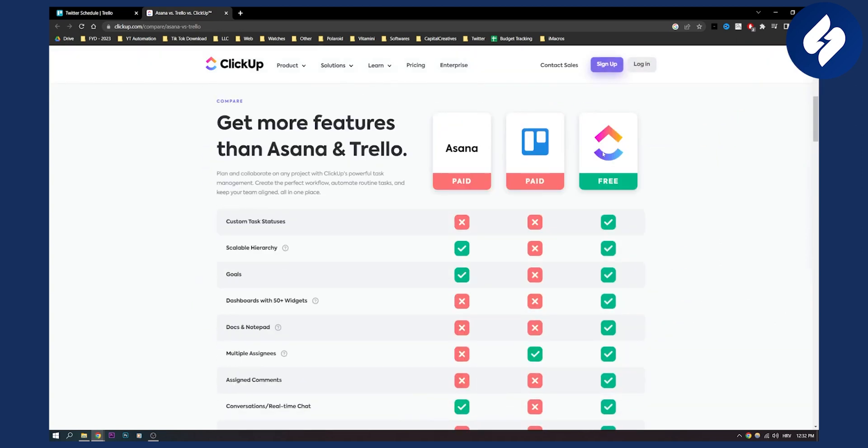So this is basically how it looks like. Again, Trello is I would say really outdated with some of the things. Asana is good but it's not as good as ClickUp, and ClickUp is good. It could be better but it's better than Trello and Asana and here's why.